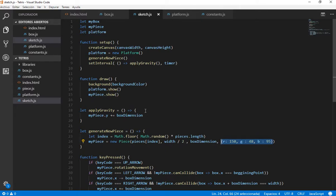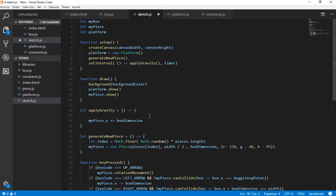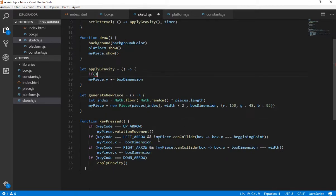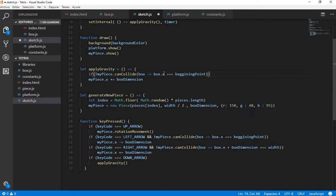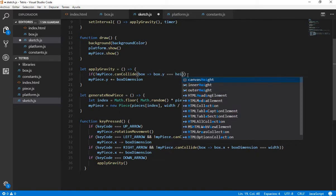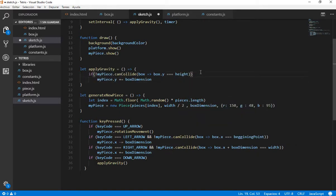Okay, we need some things. We need first of all to change the ApplyGravity function, because this is not working as we would want it as the Tetris game works. So first of all I want to say that if my piece is not colliding with the bottom of the screen, we want that our piece keeps falling. So let's see how this works.